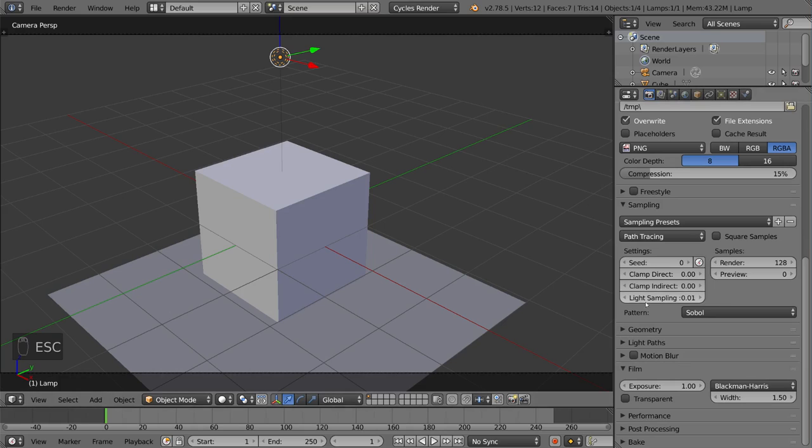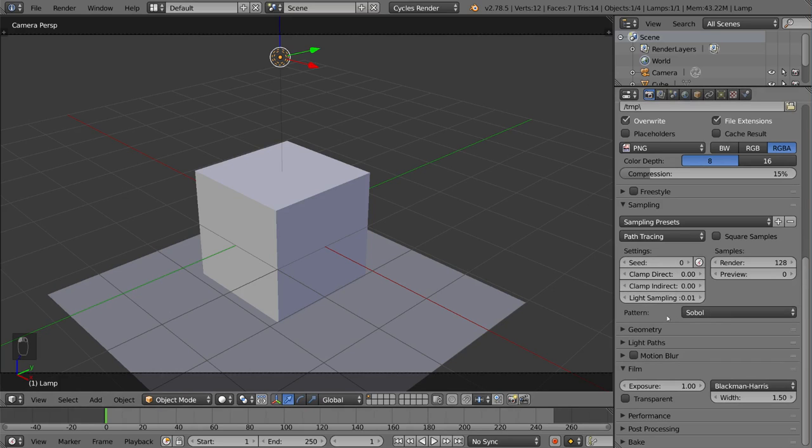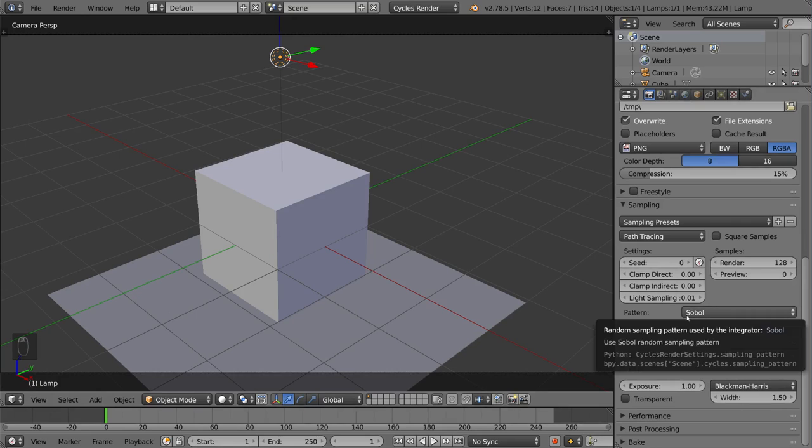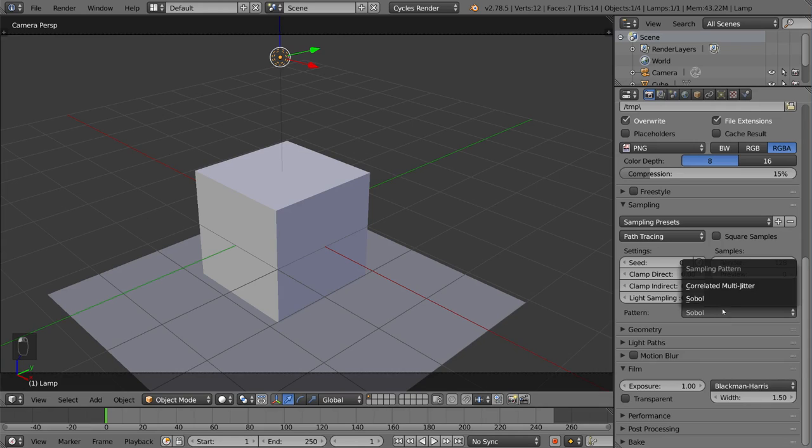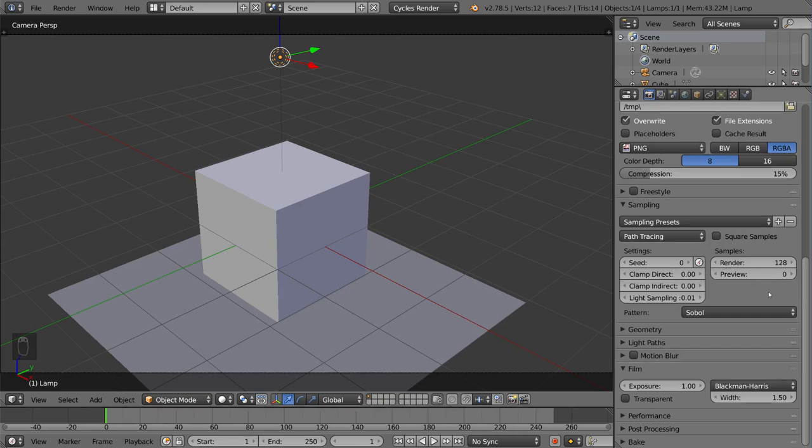And then we have the pattern settings, subtle or correlated multijitter. A lot of people say there's not much difference. Some people say there's a slight difference in certain materials. You can play around with this a little bit if you want to, but it doesn't make a huge difference on your render. It's mostly the same, but just keep that in mind in case you want to try it out. But yeah, that's it for the sampling overview for the render interface in Blender.